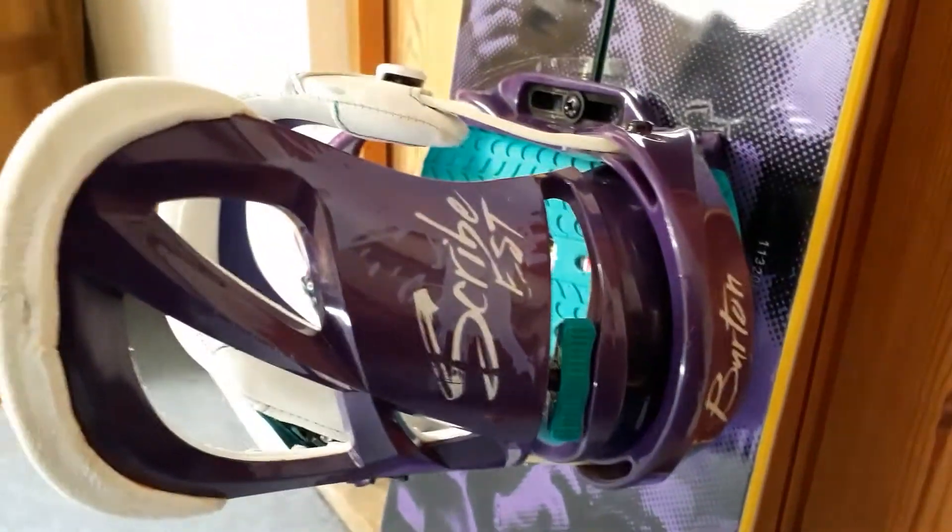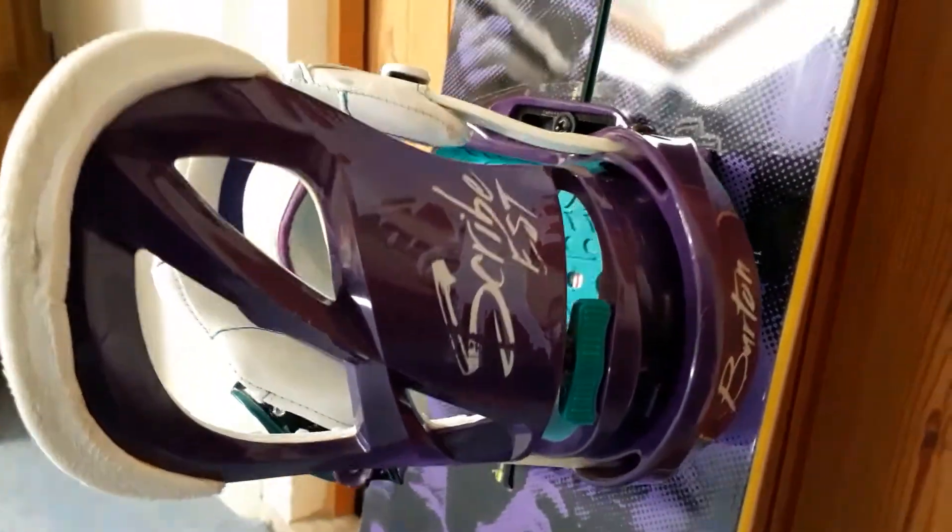Really good condition on the top plate. You can see here nice and shiny, no scratches on the side here. Just normal, really good bindings, Scribe bindings with Burton as well.